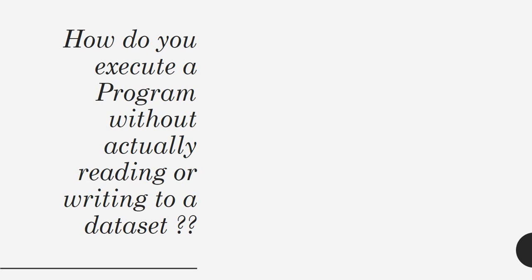You know the answer, right? By making a file as a dummy. When you have a JCL, within the JCL you have DD statements and file names. What you do is you just make the file as a dummy, that's it. So it will not happen.